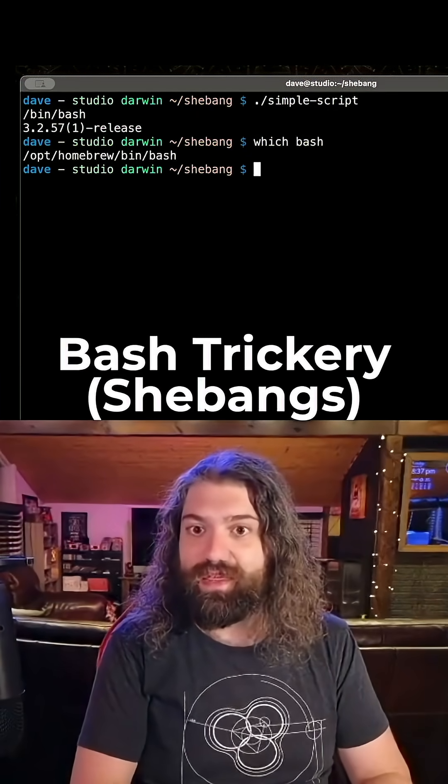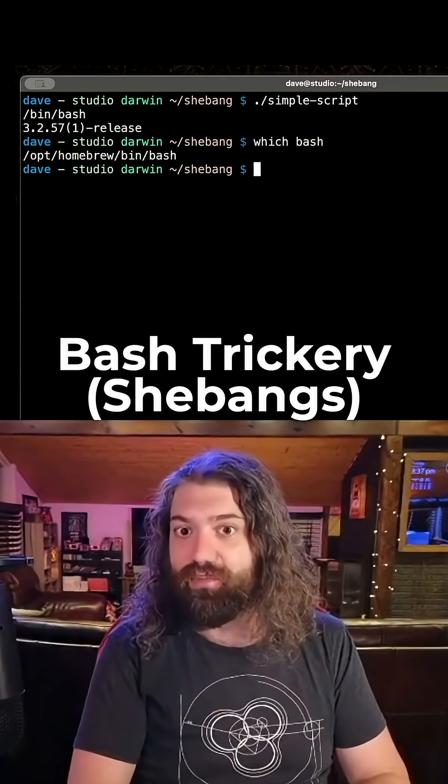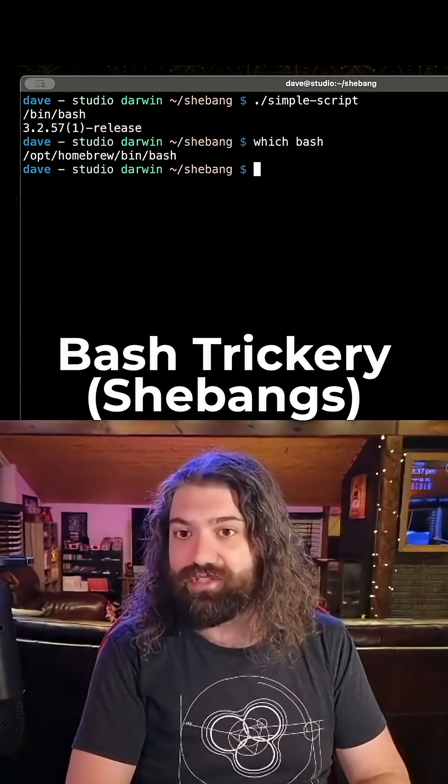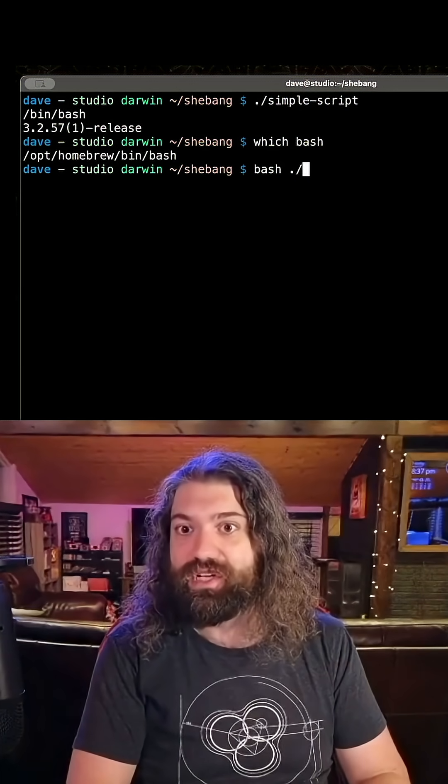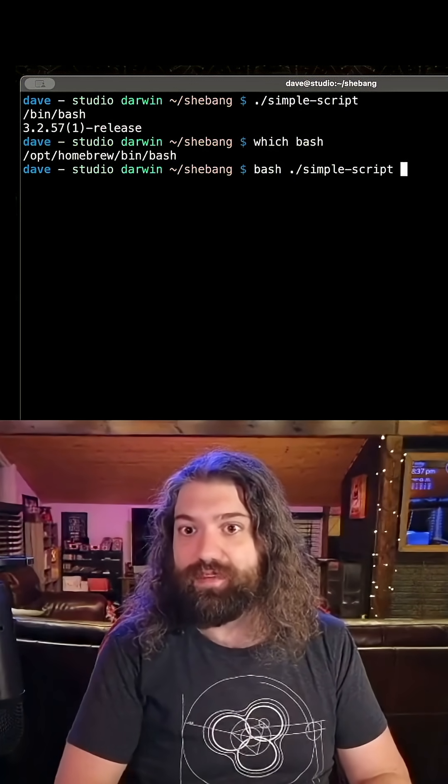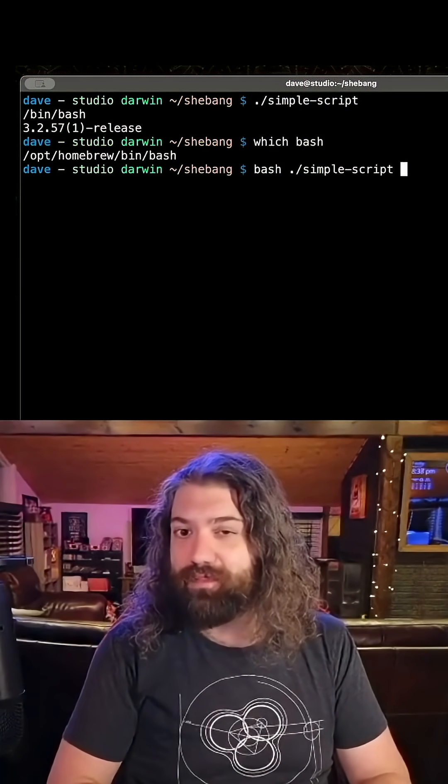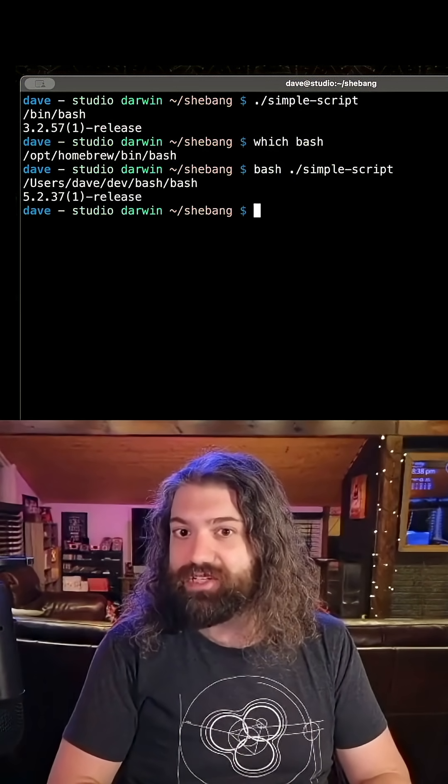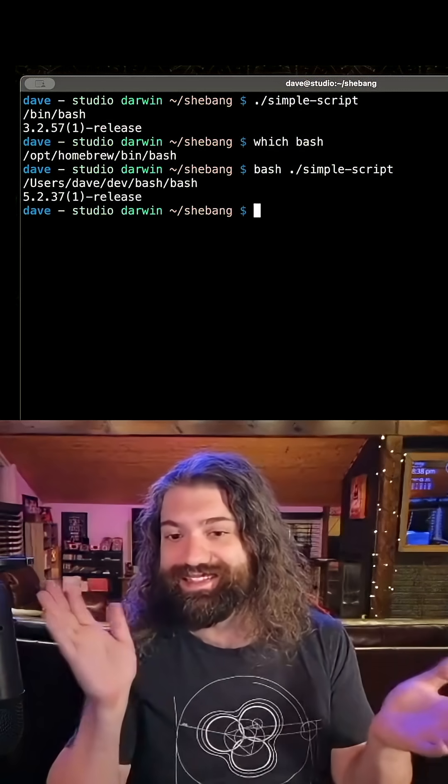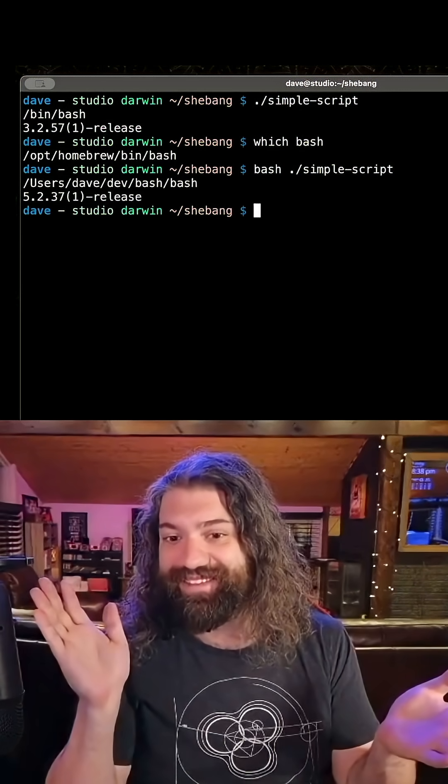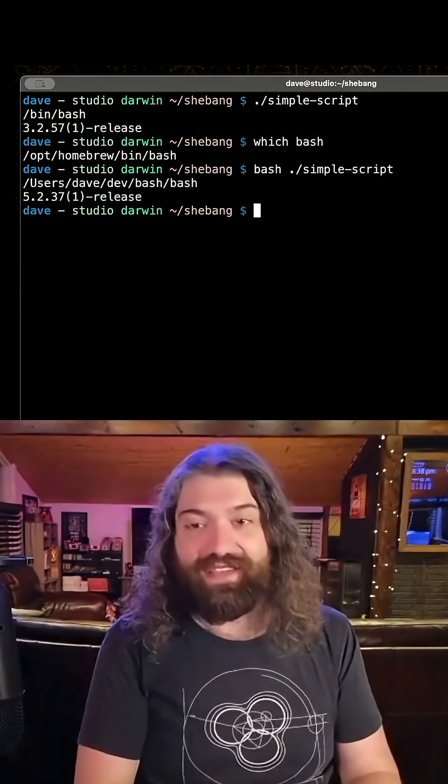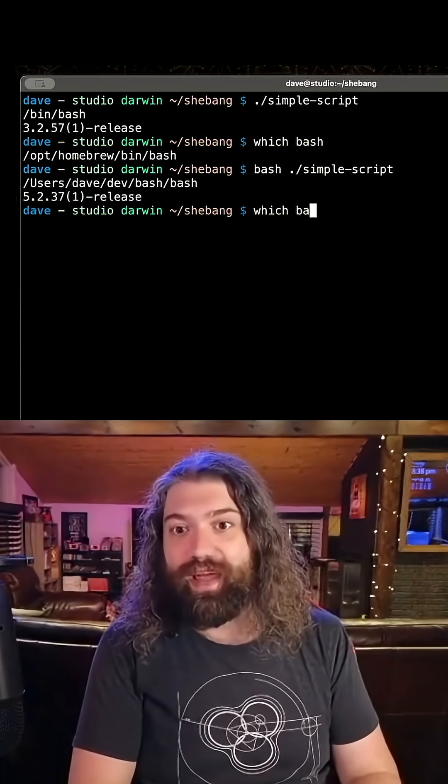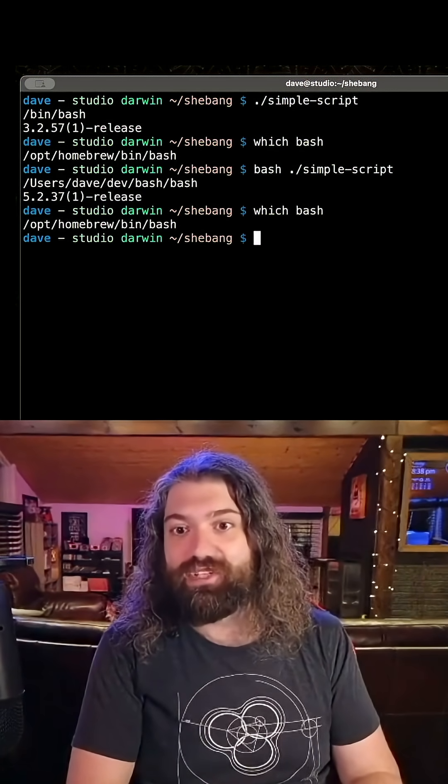We have to run it with /opt/homebrew/bin/bash, right? So if we run bash simple-script, it will run it with /opt/homebrew/bin/bash. Well, no, because I tricked you. I used the which command, which is an external tool that goes through your path and finds a command that matches it.